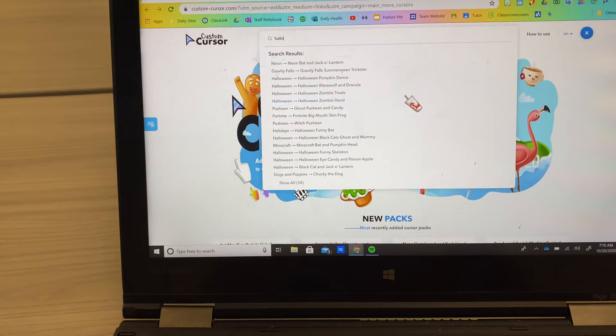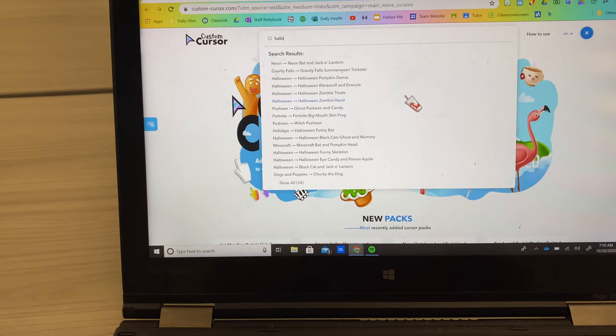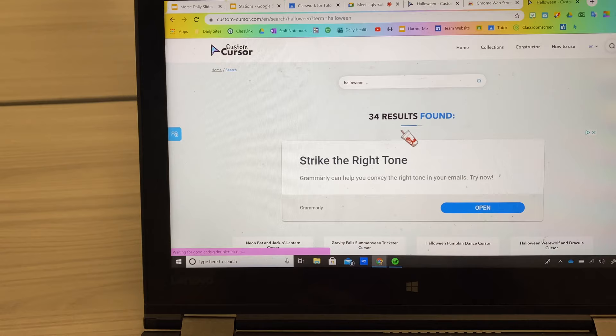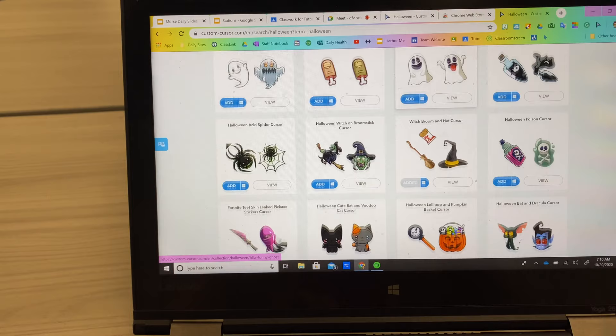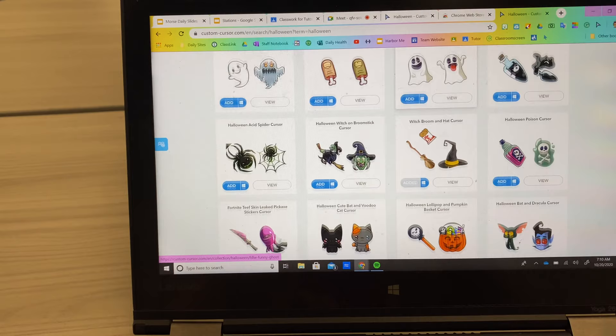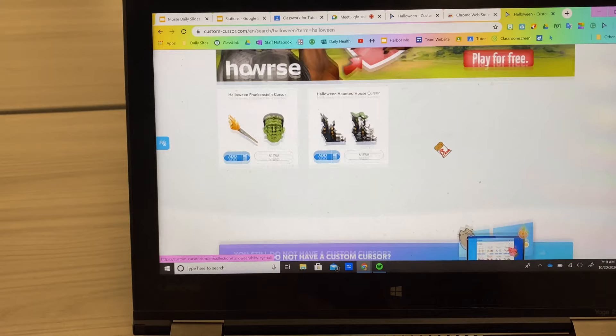It's hard to do it one-handed. There are 34 results found, and so I'm just going to choose which one I like. There are some really spooky ones and some cute ones. I like the ghost one — oh, that's cute. I think I'm going to go with the one at the top. I thought this was really cute.